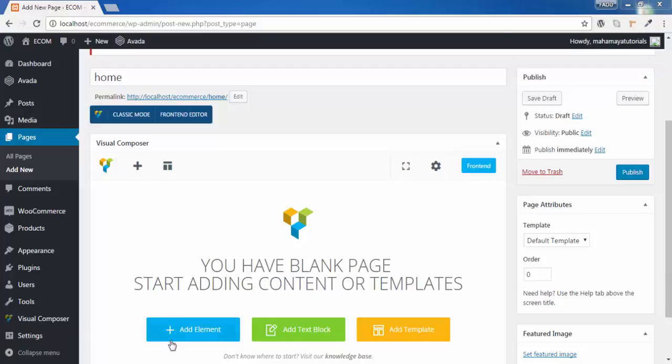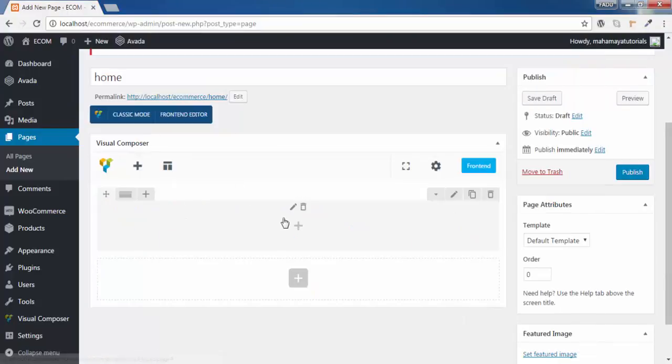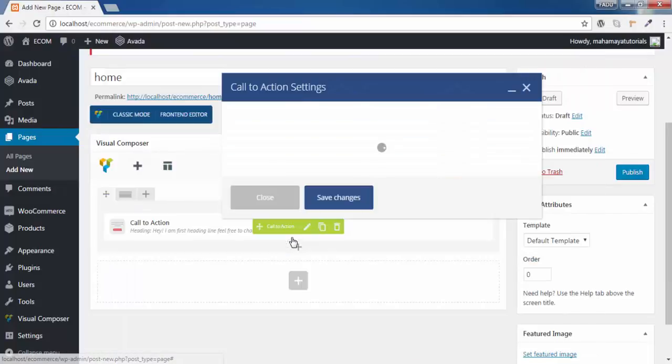Click on this add element. Click on row. Next you are supposed to add a call to action option.